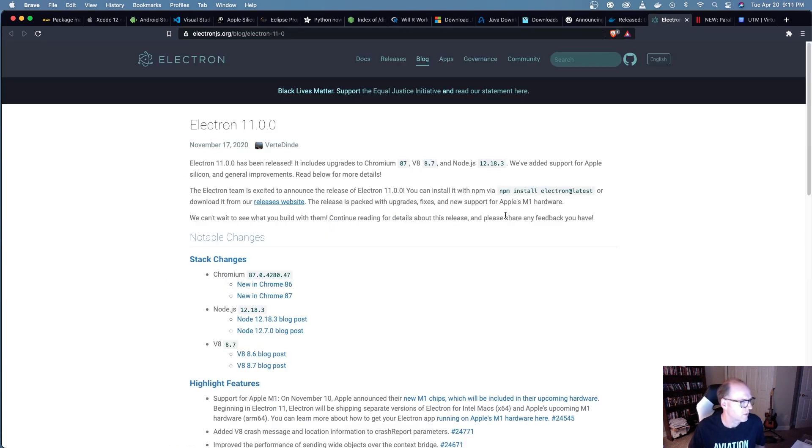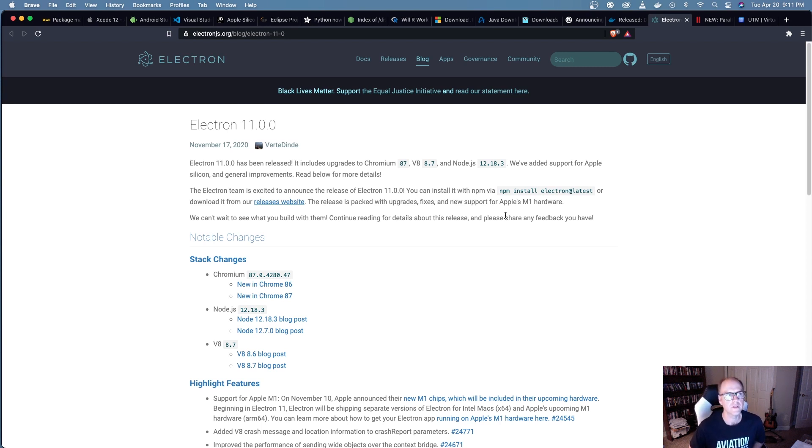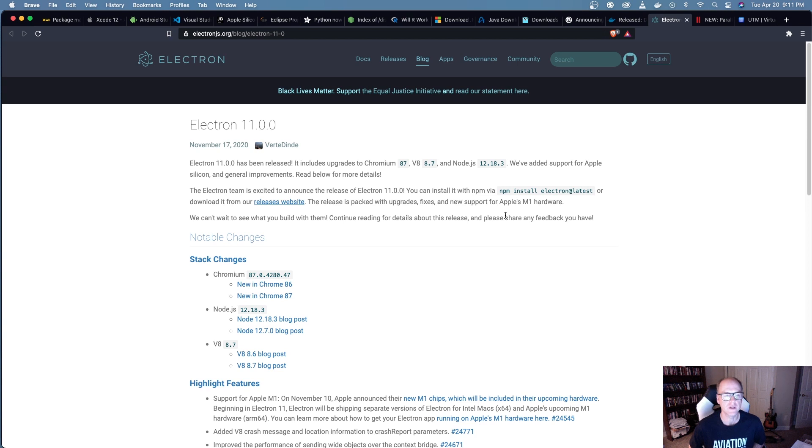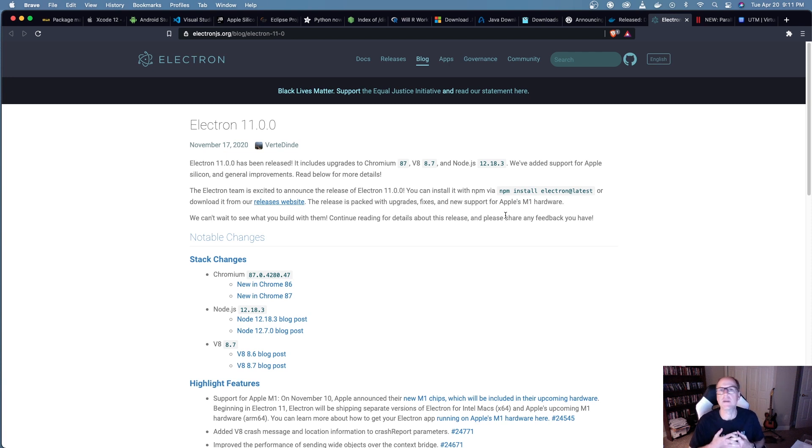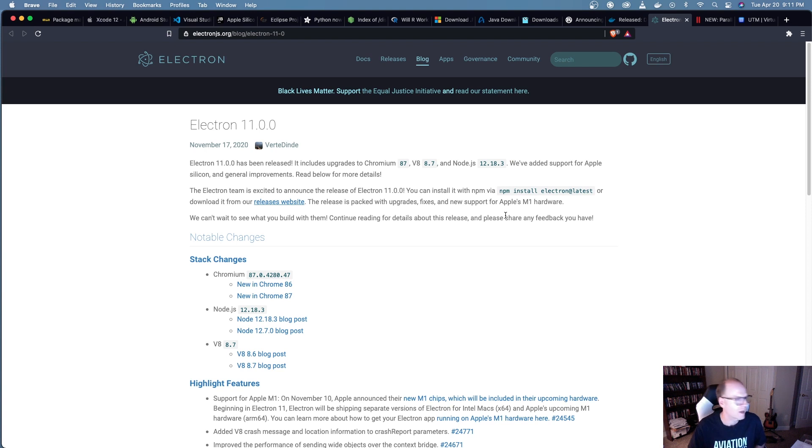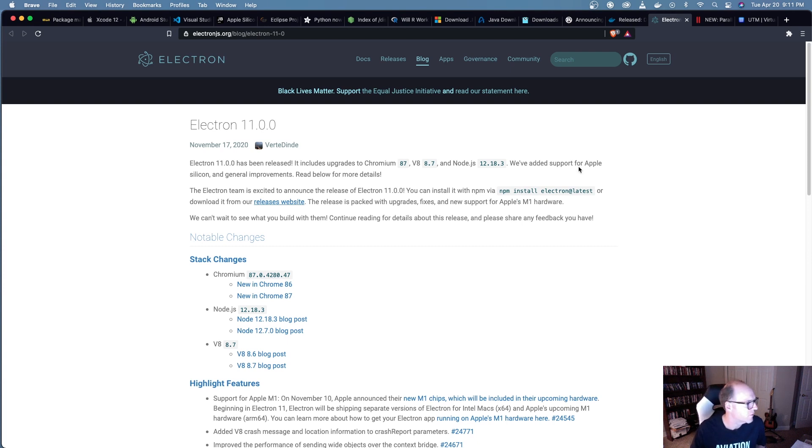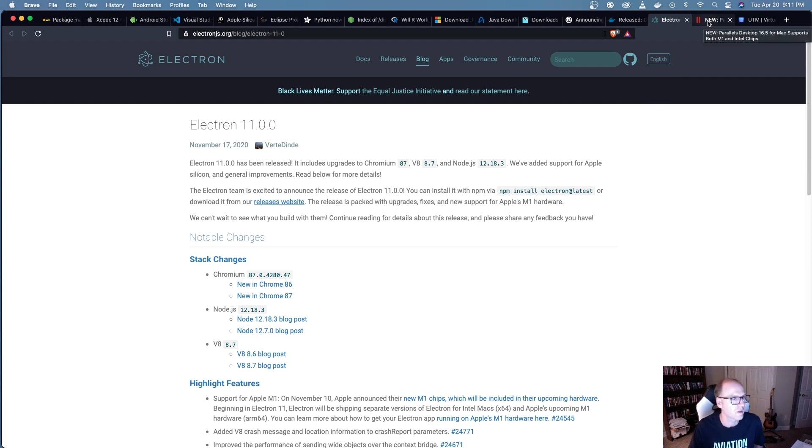Electron - so if you're not familiar with Electron, it's a framework for building essentially desktop applications. It's based off of Chromium and Node.js. The idea here is that you can build an application using HTML, CSS, and JavaScript and really have a write-once, run-anywhere type of application. Just as an example, Visual Studio Code is actually built using Electron and they do have native support now for the M1 processor. So if you're building applications using Electron - there's a lot of applications out there using Electron - they officially support the M1 processor.